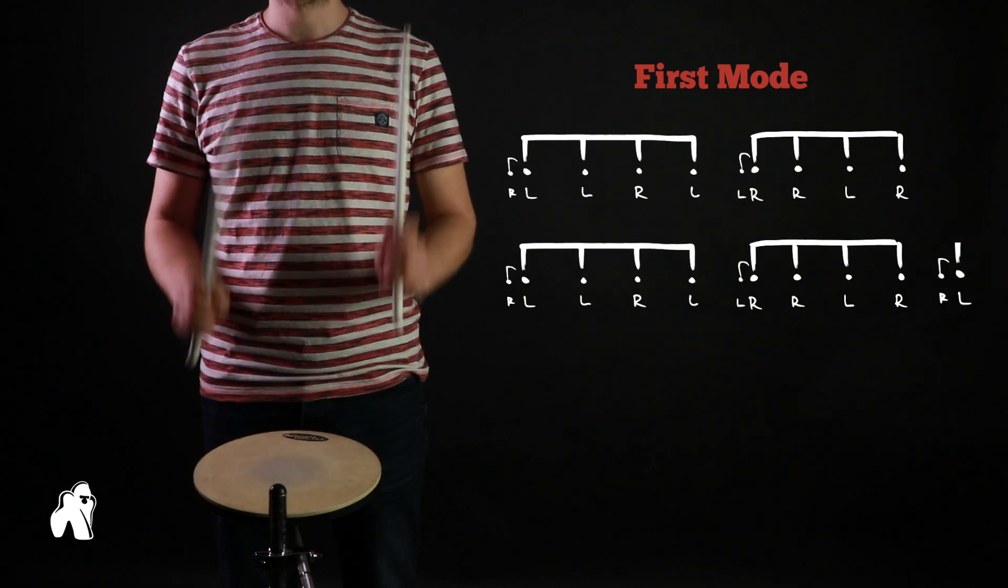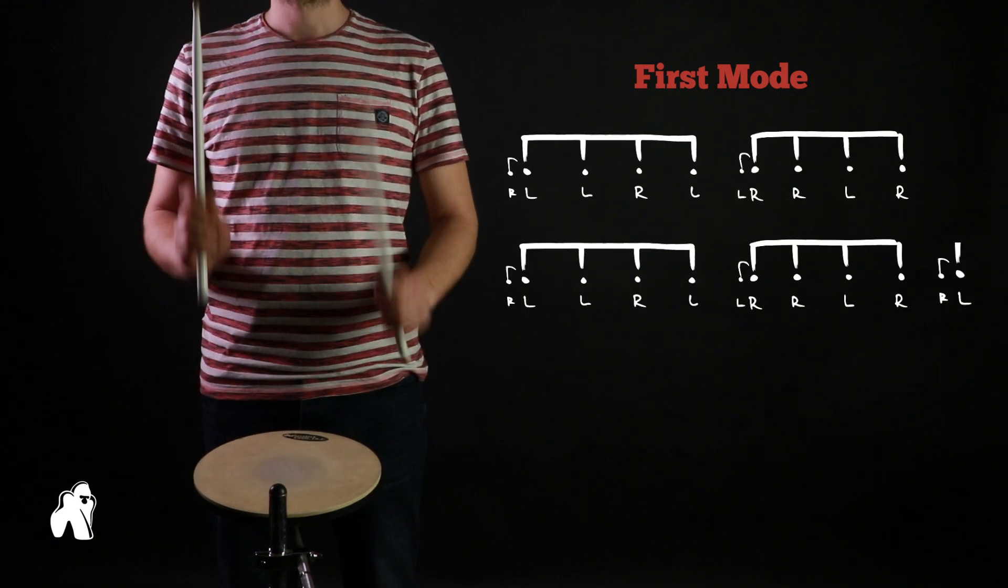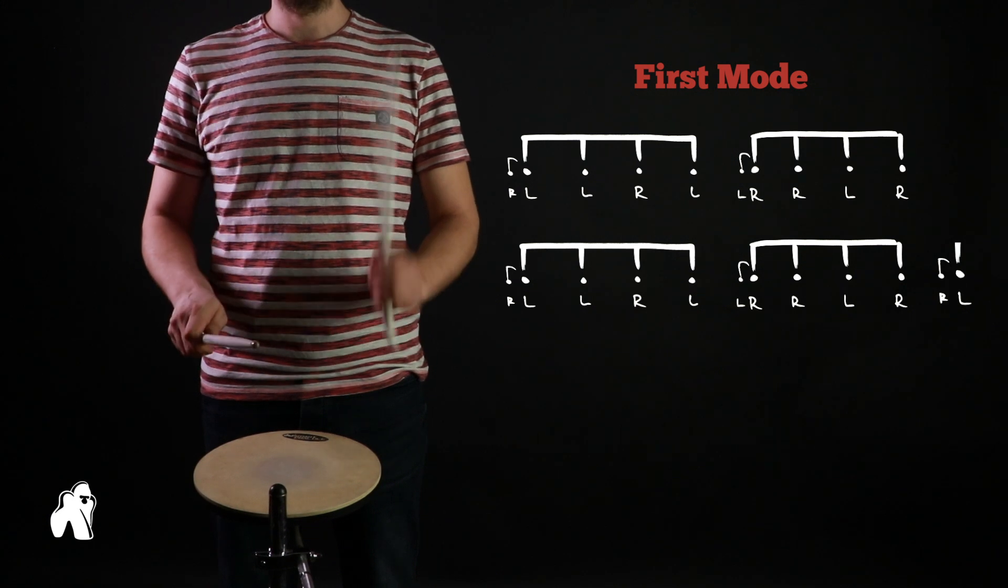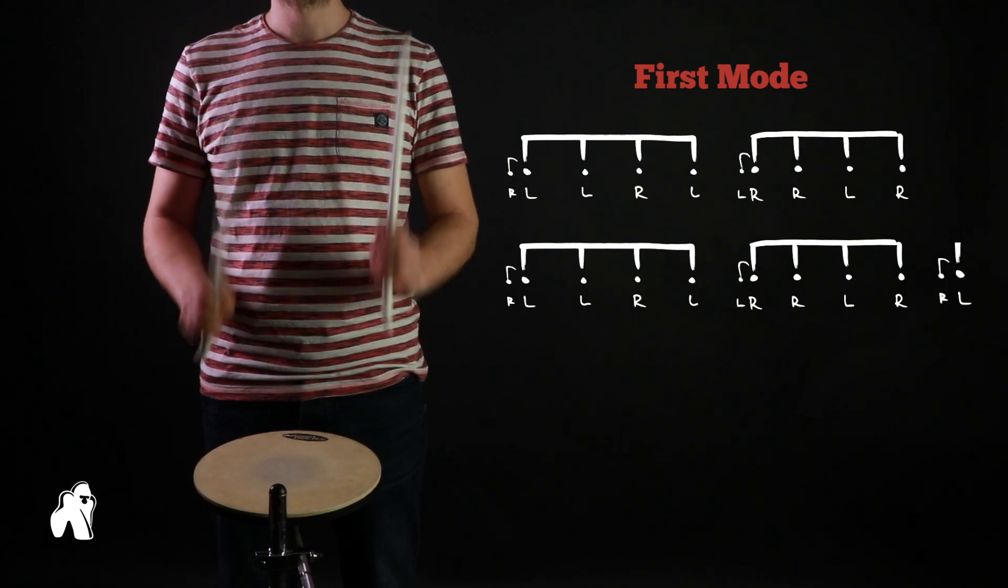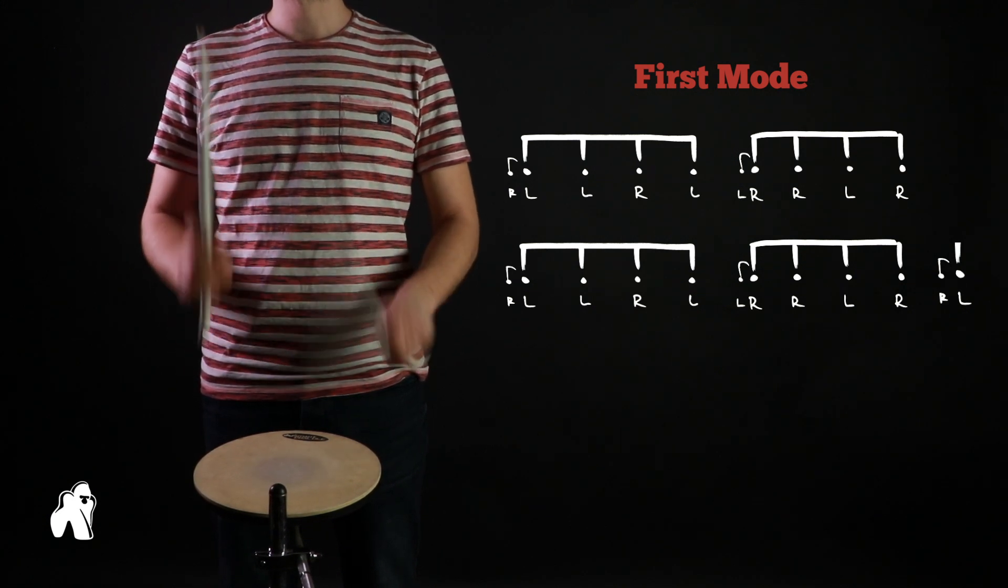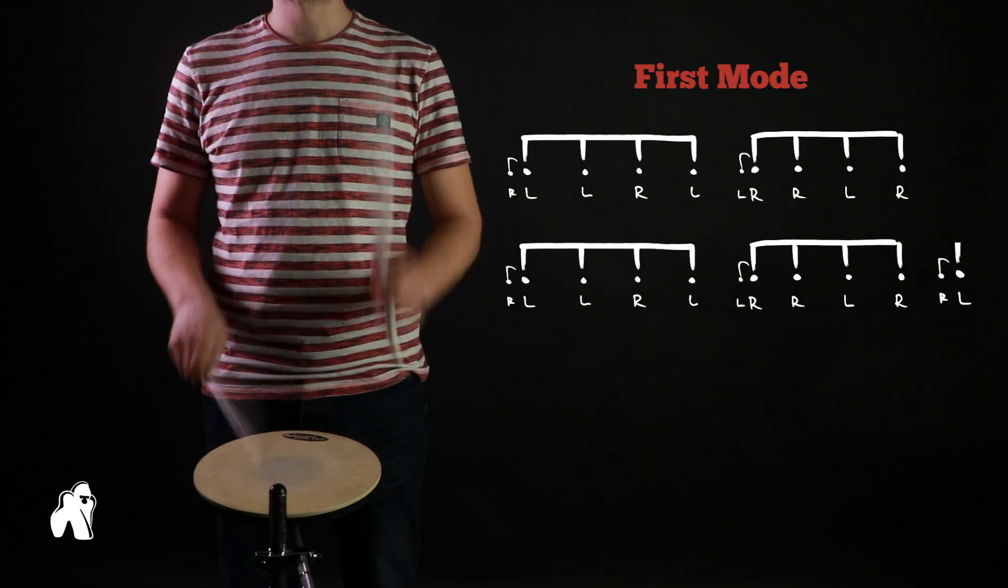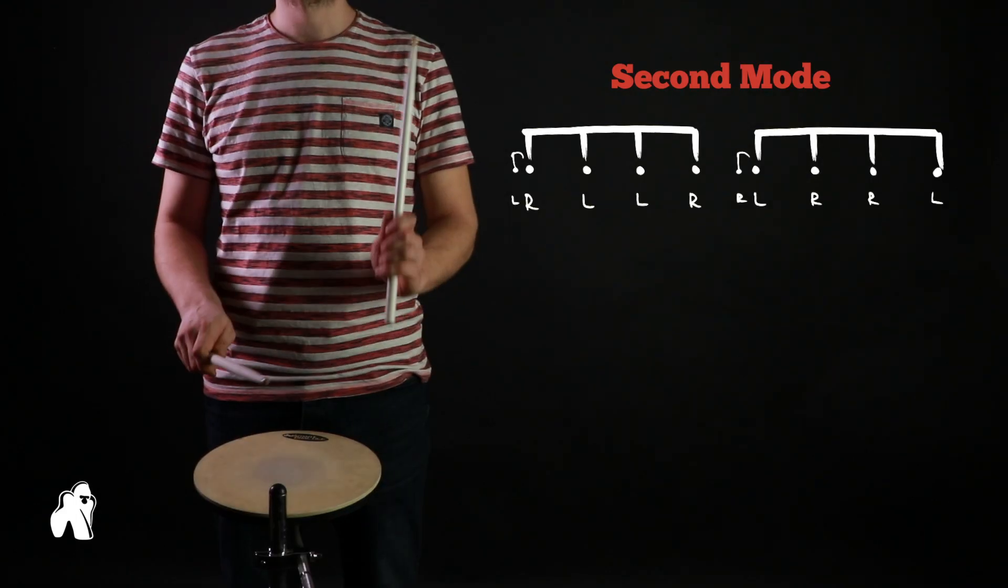Do the same with the left-hand lead. Now let's look at the second mode.